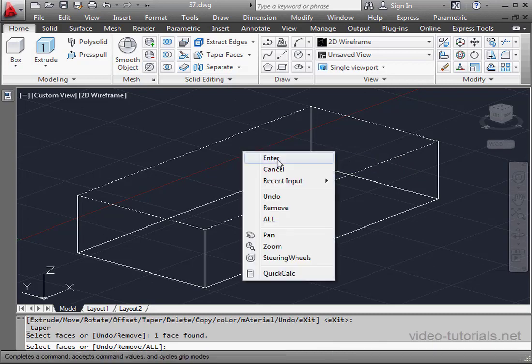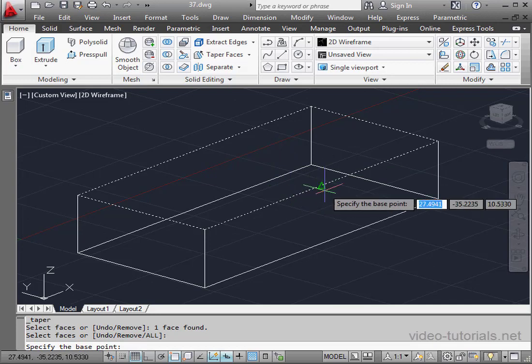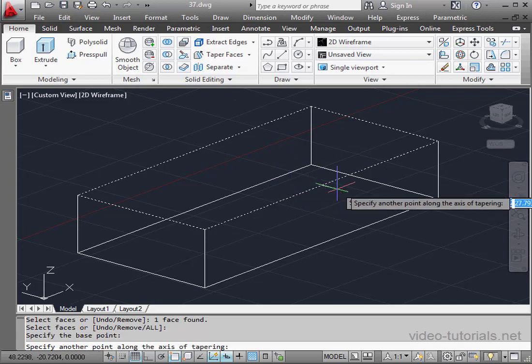Now we need to choose a base point. I'll snap to this point.